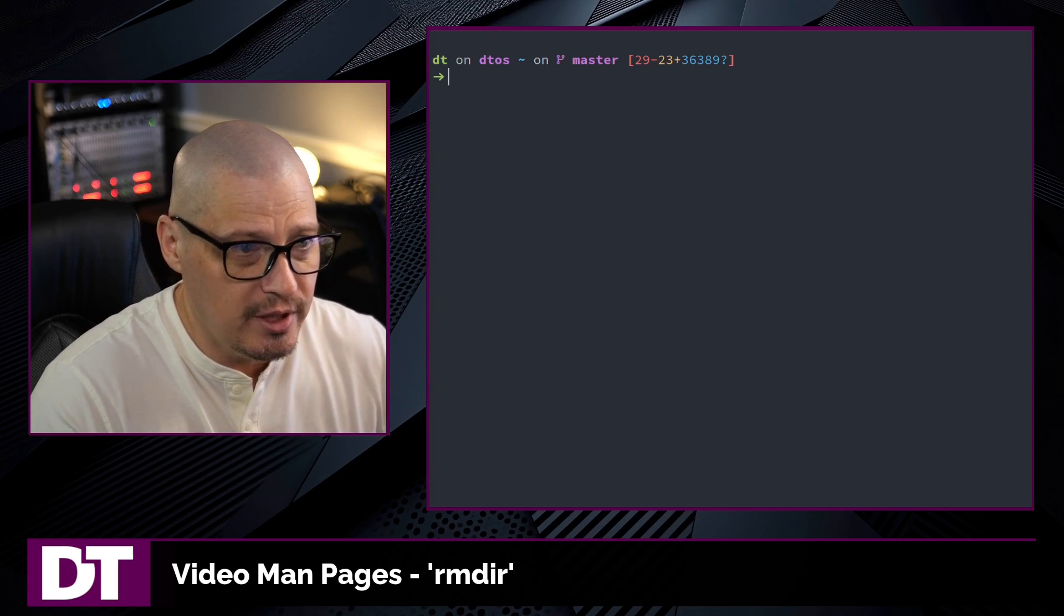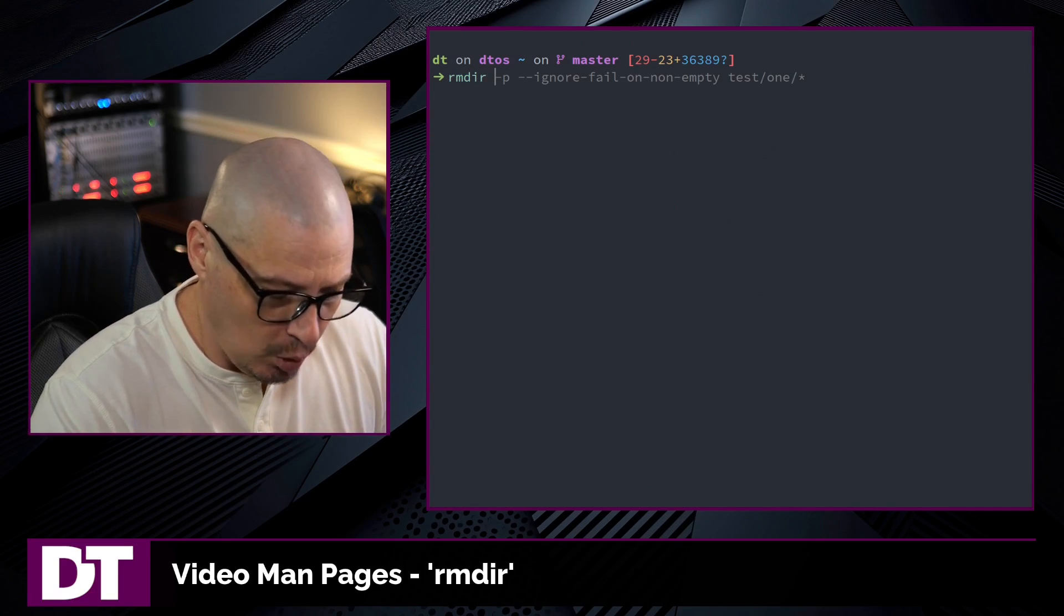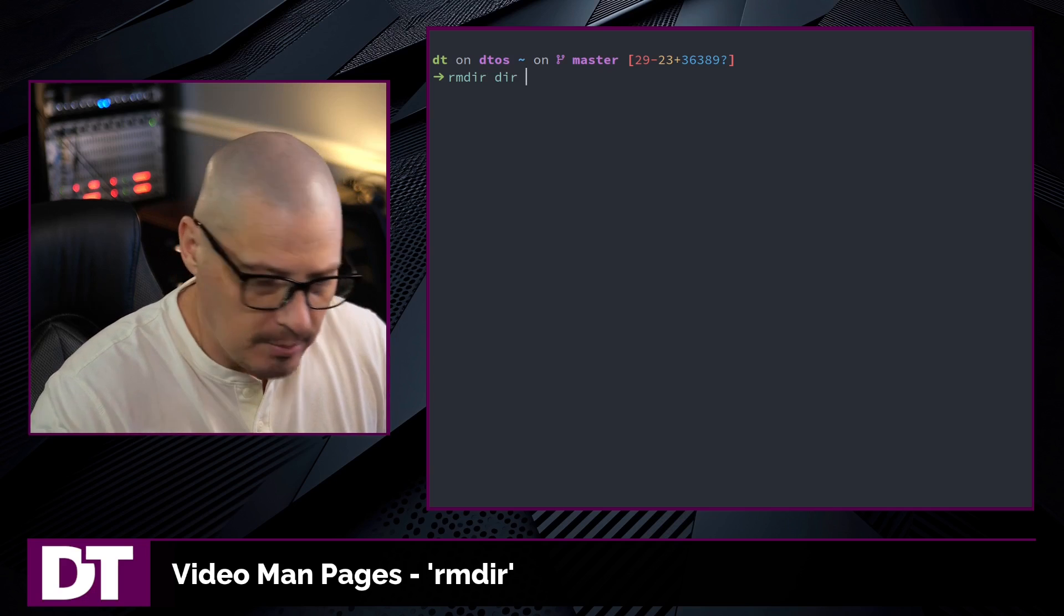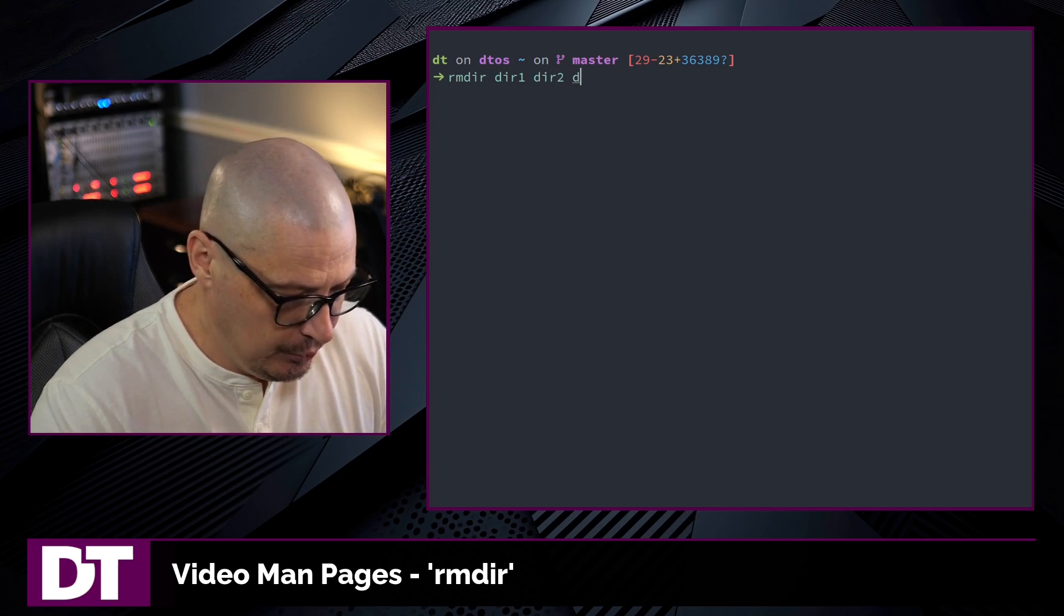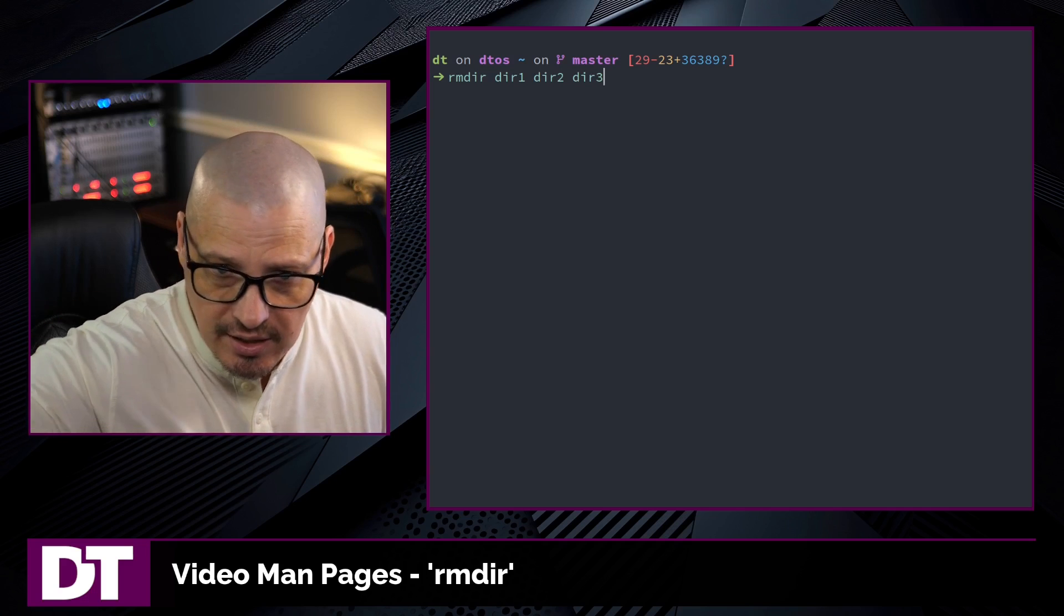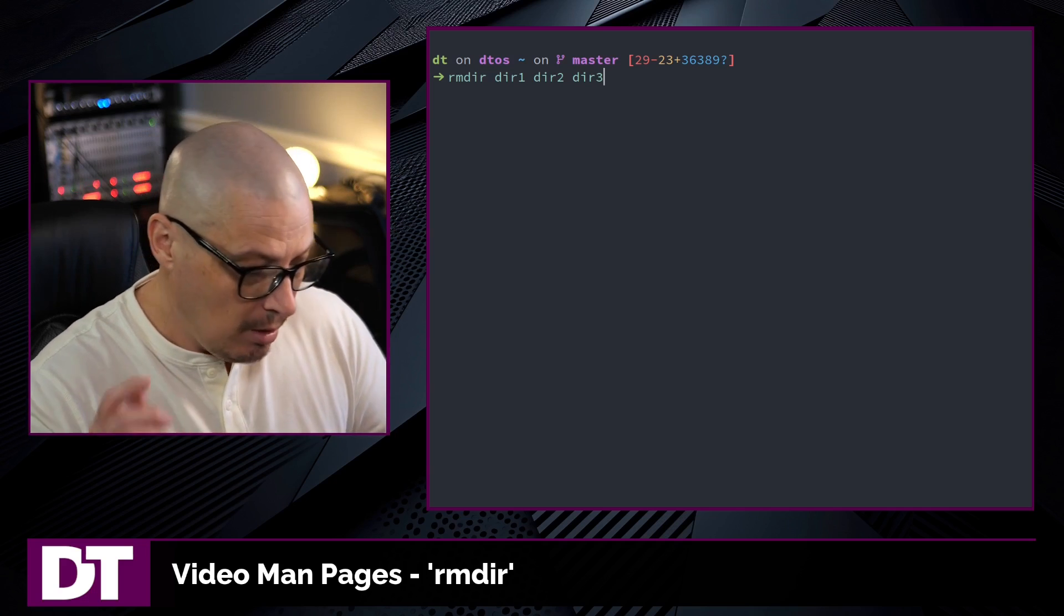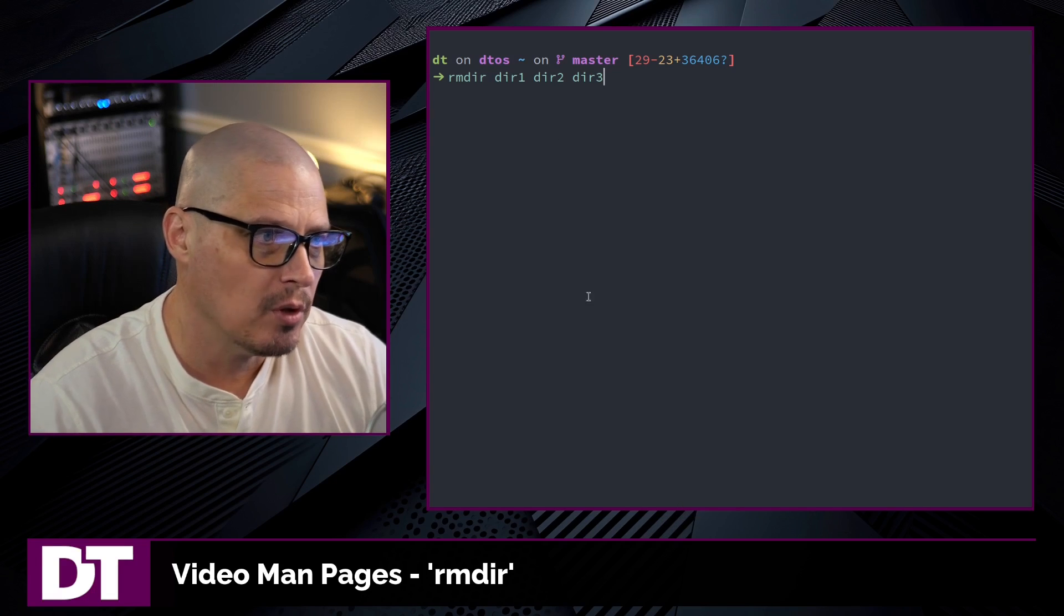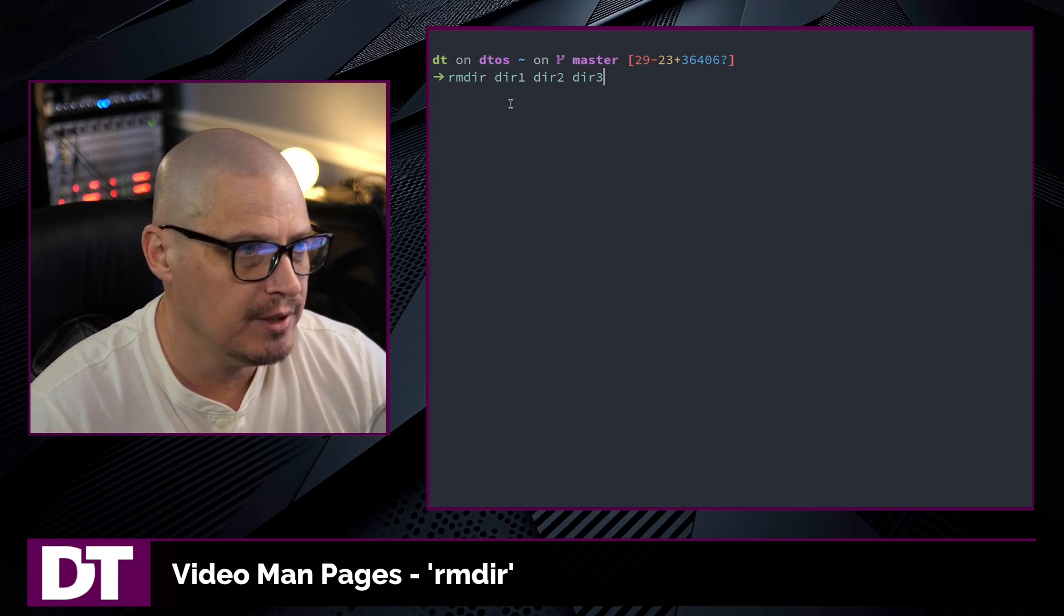Let me clear the screen. Now, the remove directory command can take multiple arguments. I can rmdir directory one space, directory two space, directory three space, and so on into infinity. I can remove multiple directories. Now remember, rmdir only works on empty directories.